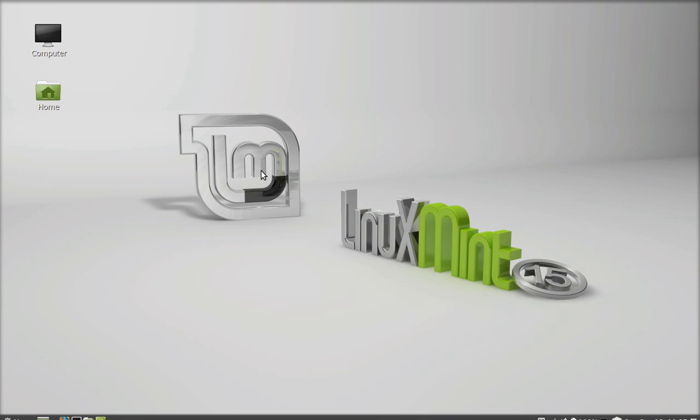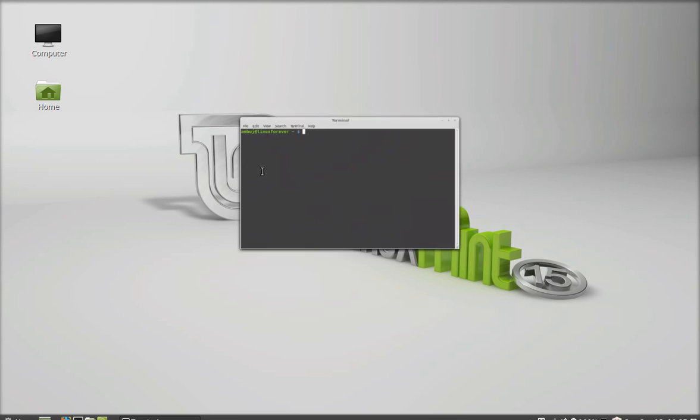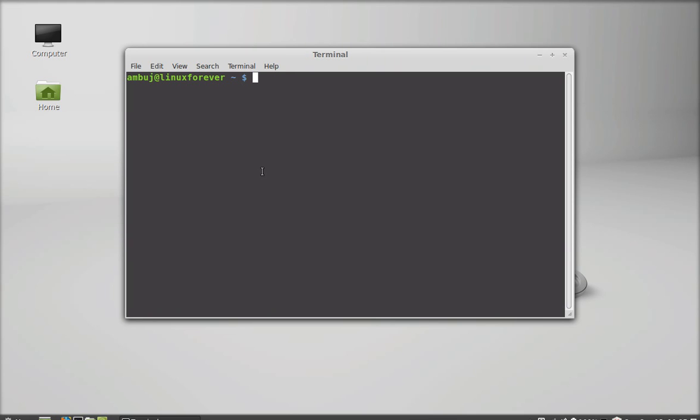Hello friends, welcome to my another video. In this video I will talk about how to list all installed packages in Linux Mint using command line terminal. Just open the command line terminal and give this command: dpkg